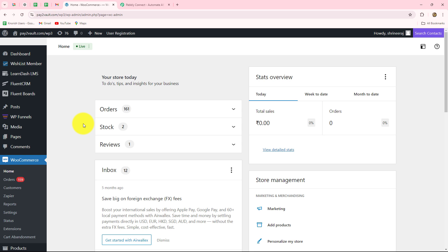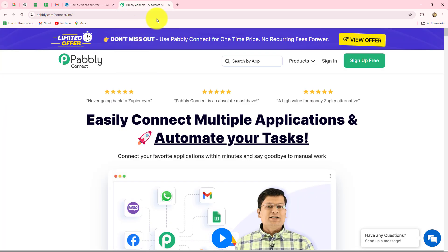If you are using WooCommerce as your e-commerce platform, then this automation is definitely for you. By setting up a simple connection between your WooCommerce store and Pabbly Connect, you can automate all your repetitive tasks such as sales management, data collection, customer management, and etc., just in a few minutes and without the requirement of any coding and programming skills. So here I'm going to connect my WooCommerce store with Pabbly Connect.